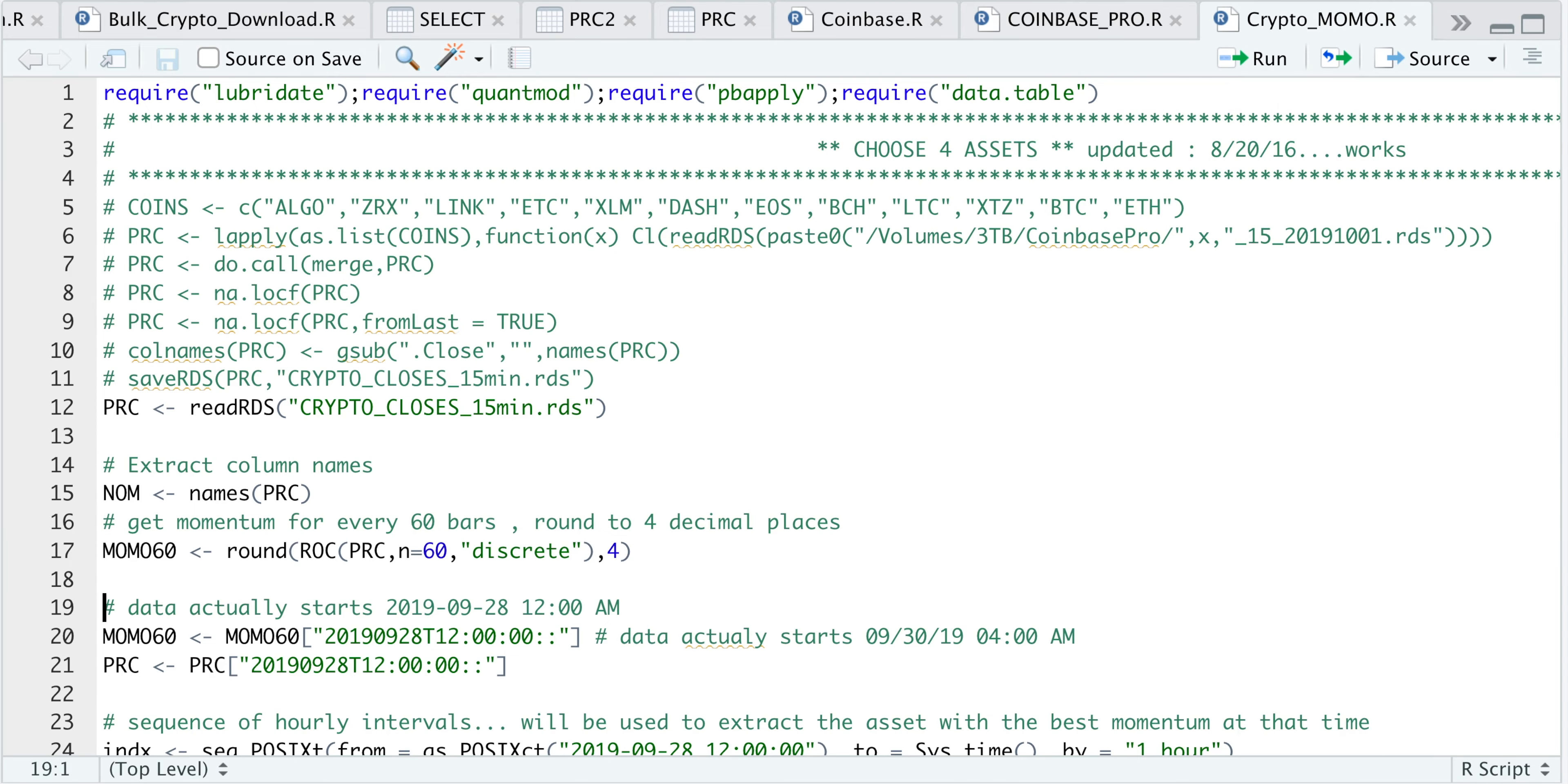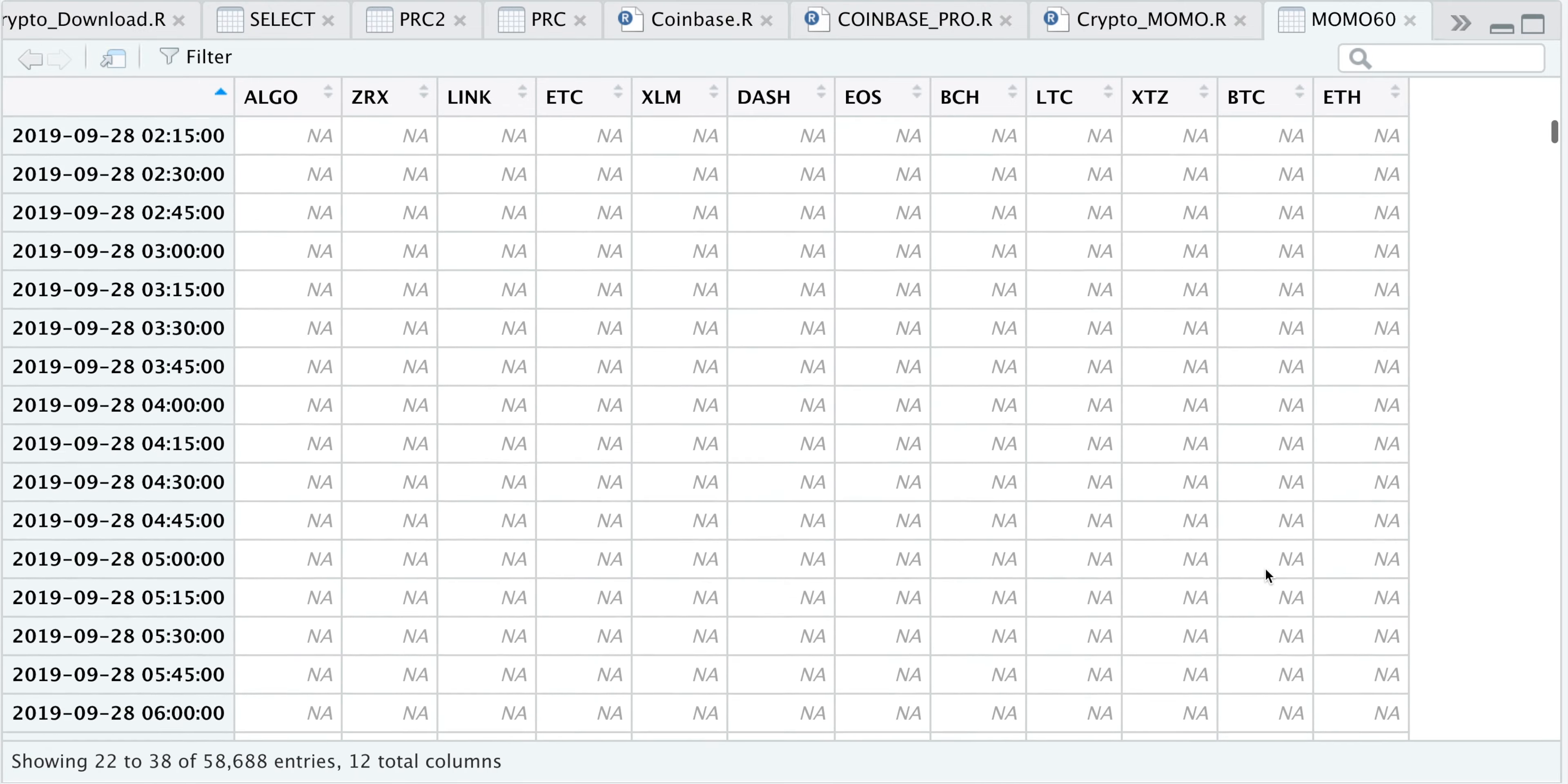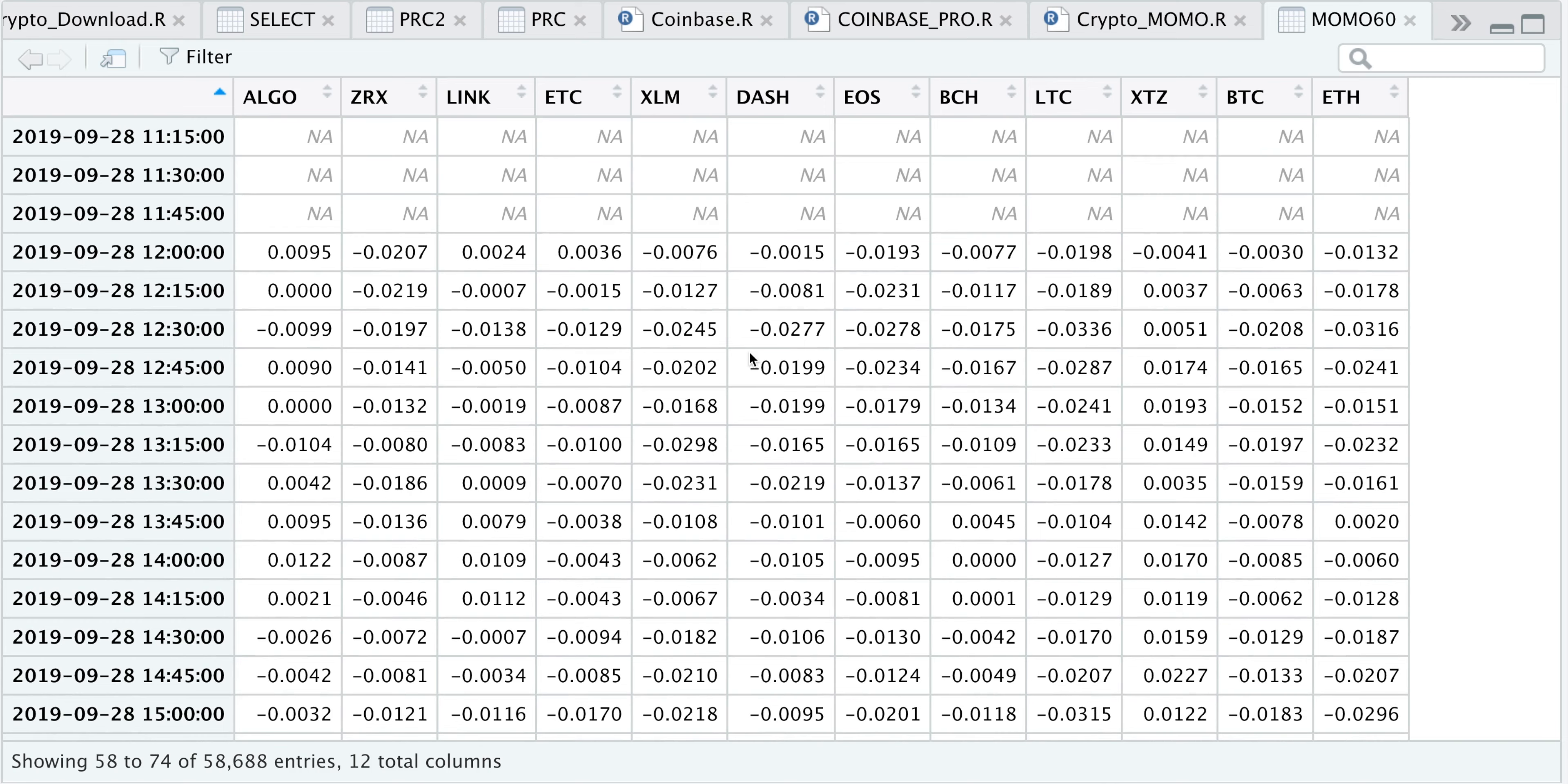We'll take a look at this momentum data frame. So we'll take the first 60 bars to calculate the momentum for each of the cryptocurrencies. Each row represents the percentage return for the last 60 bars.